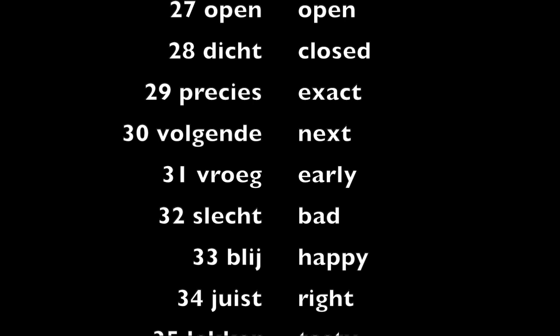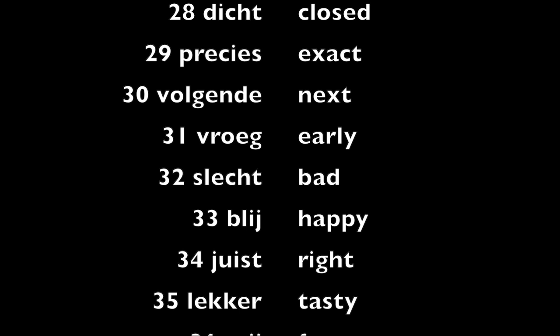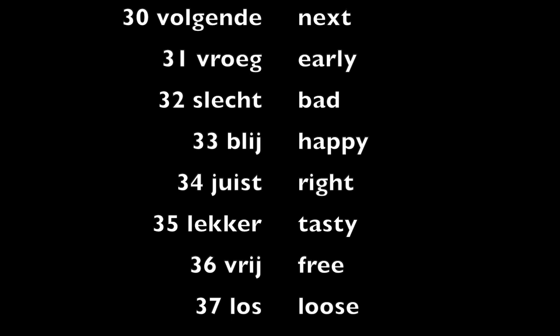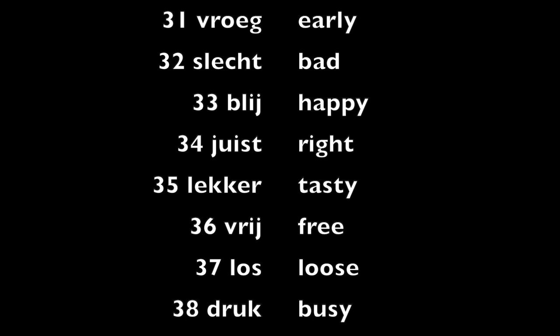Slecht, bad. Blij, happy. Juist, right. Lekker, tasty.